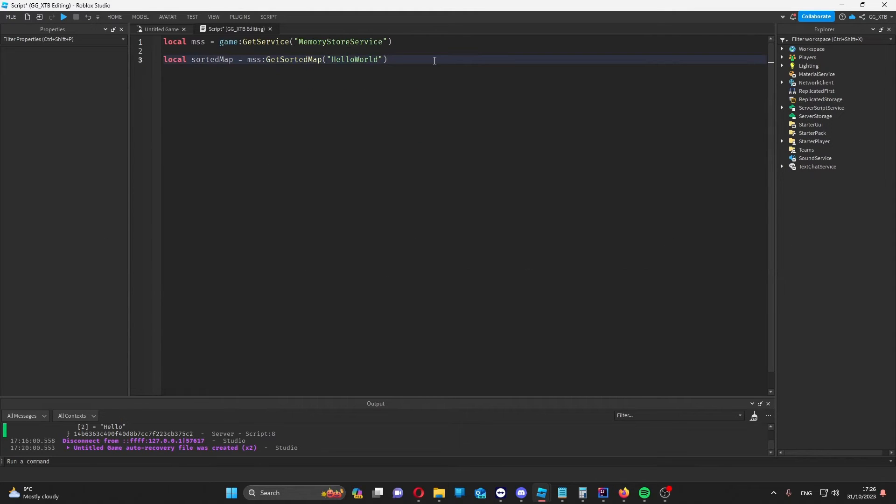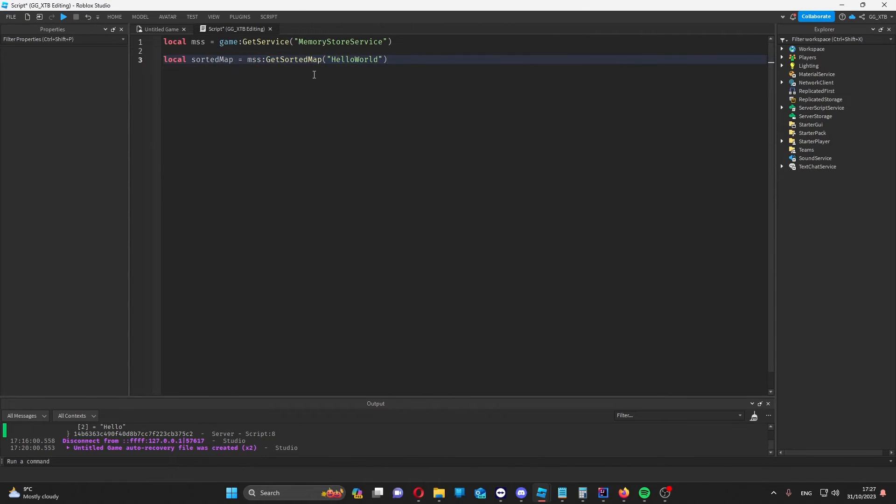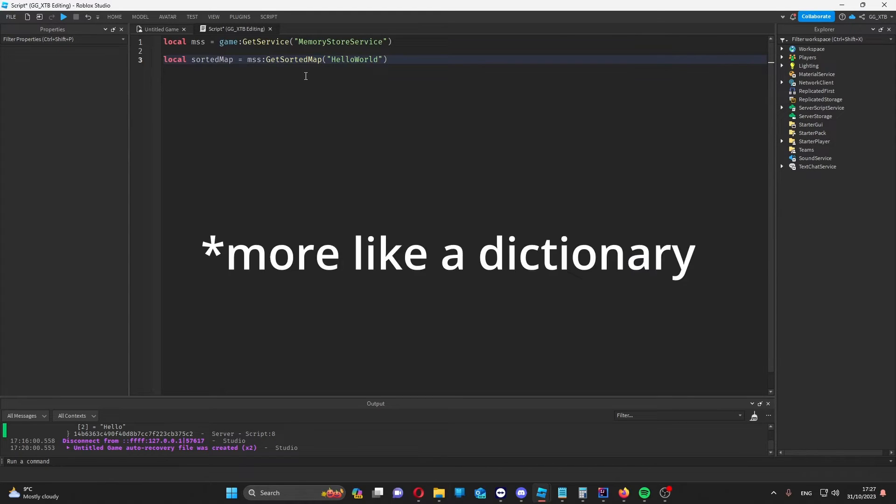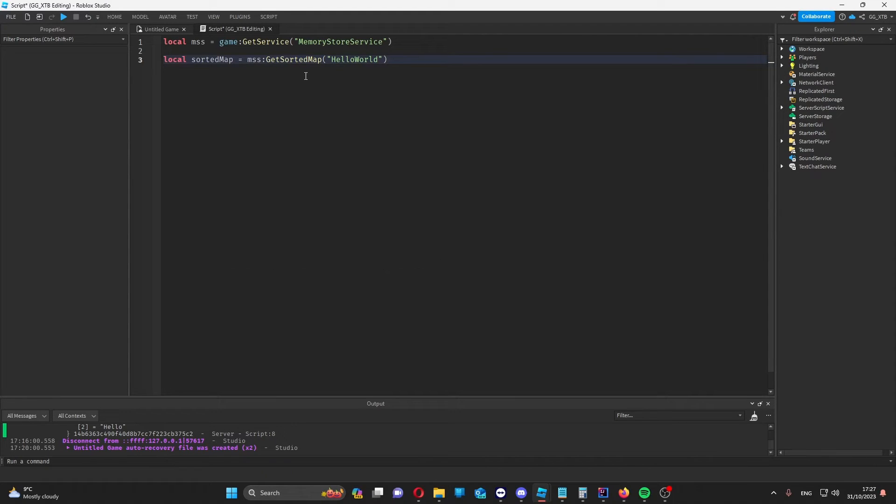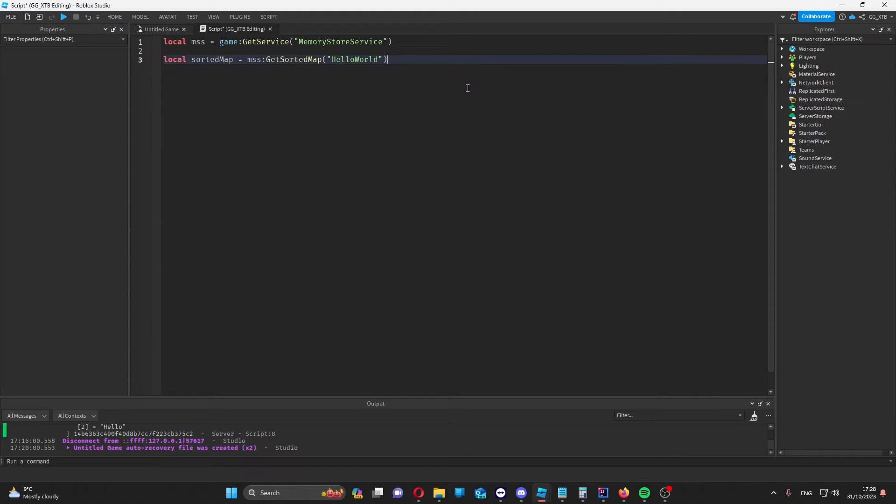Then we can get a sorted map in the exact same way we could get a queue but with this function. Sorted maps are similar to queues but unlike queues they have key value pairs. So they're more like a table rather than an array.